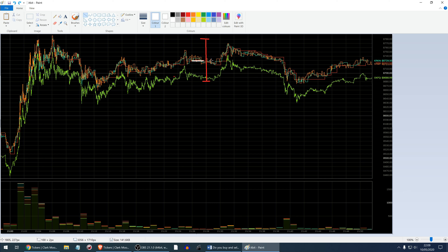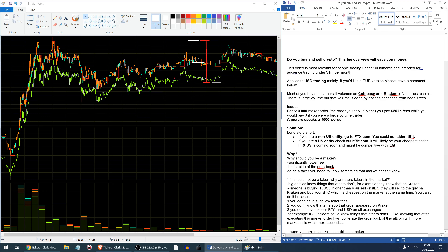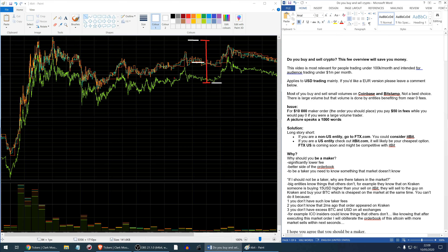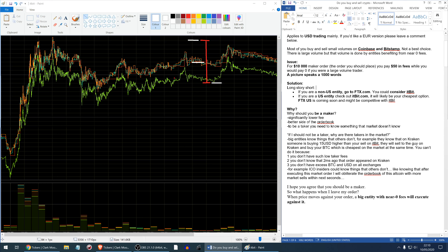If you were a big player and submitted a maker order at $8,730, you would pay zero maker fee because you trade large volume. But because you don't trade large volume, you pay a 0.5% trading fee, so your cost is the equivalent of a big entity buying $50 higher or selling $50 lower. That's quite a significant issue. In summary: if you are a non-US entity go to FTX.com; if you are a US entity, itBit is probably your best option for small volumes.